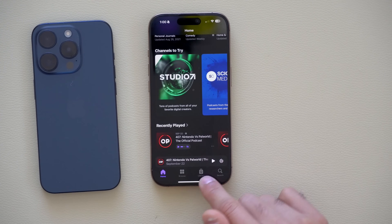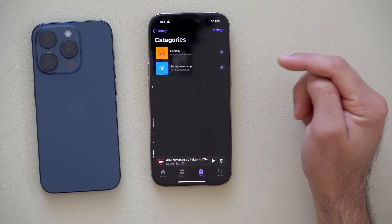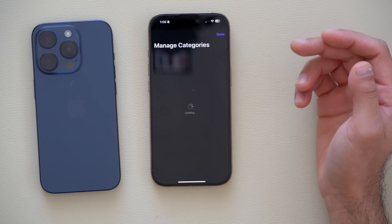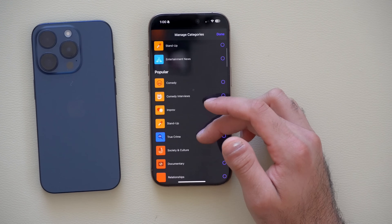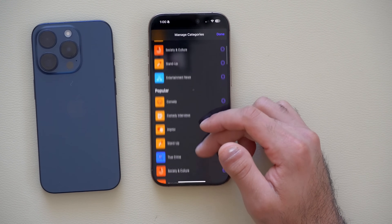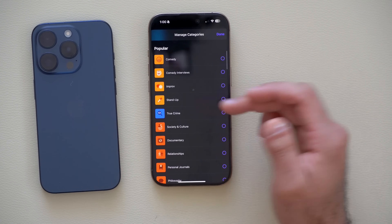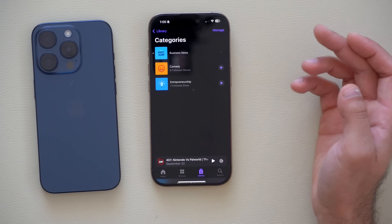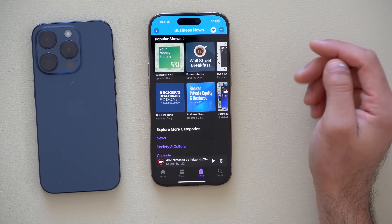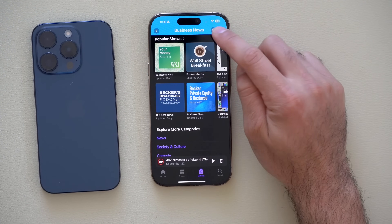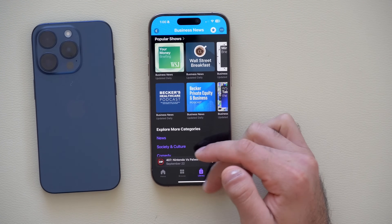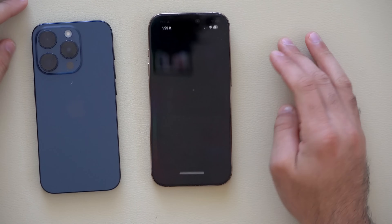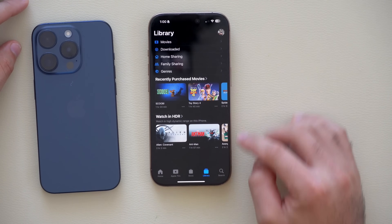The Podcast app also received a new update. If you click on Library, there are now new categories you can browse. Tap Manage and you can add additional categories you're interested in — like stand-up, true crime, business news, and more. Once you tap Add and select a category, you can also favorite it. That's a new tool added to the Podcast app.